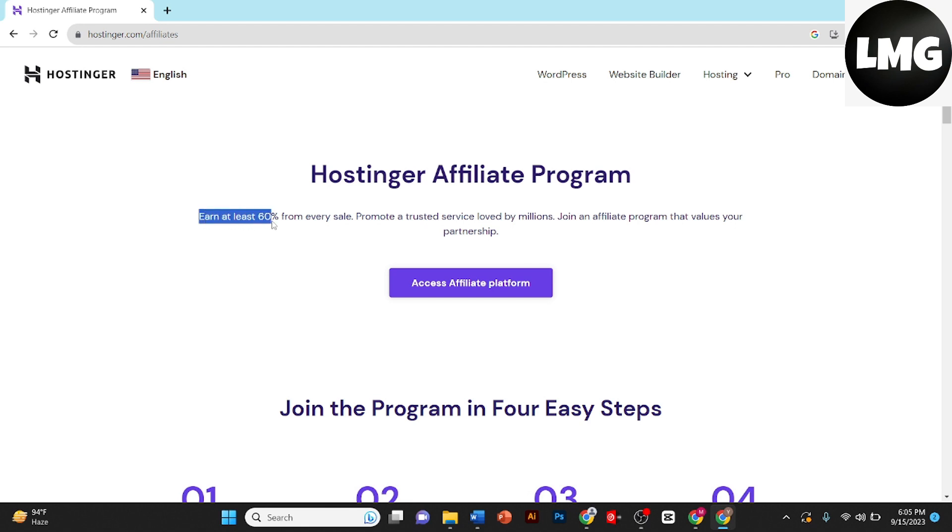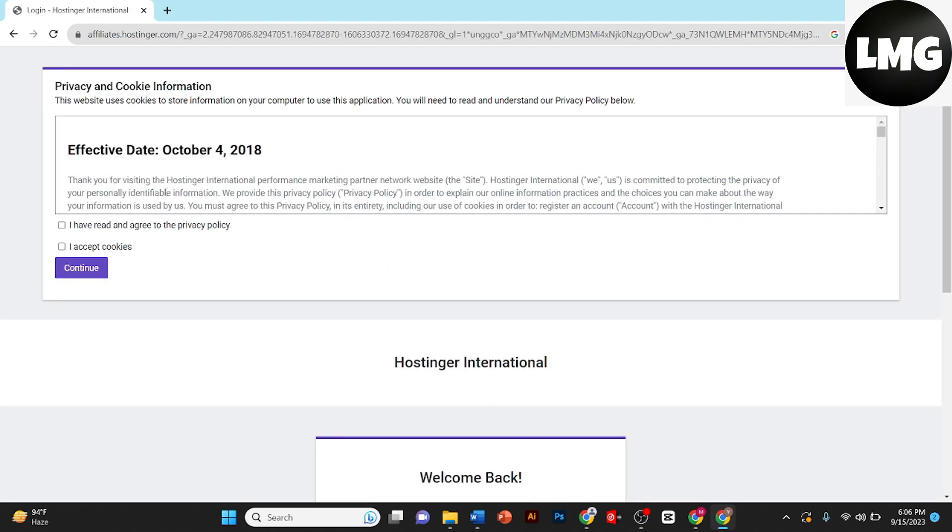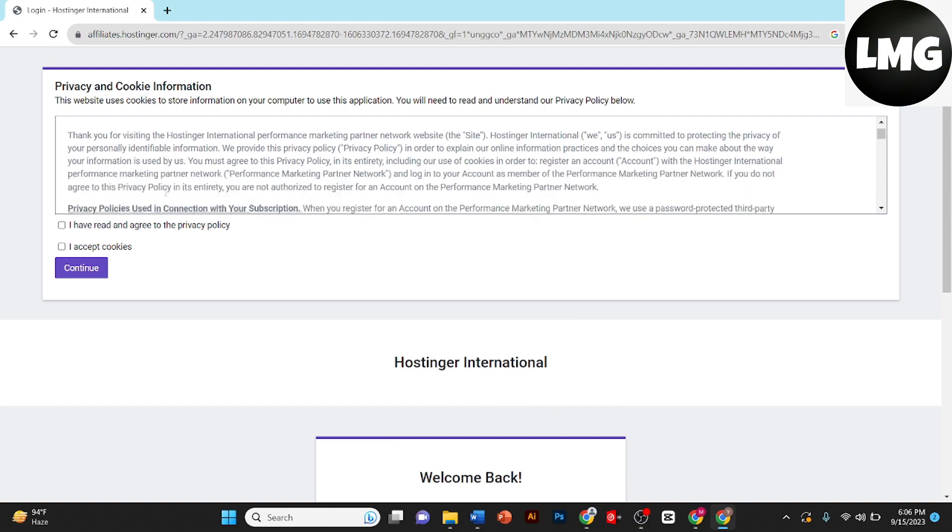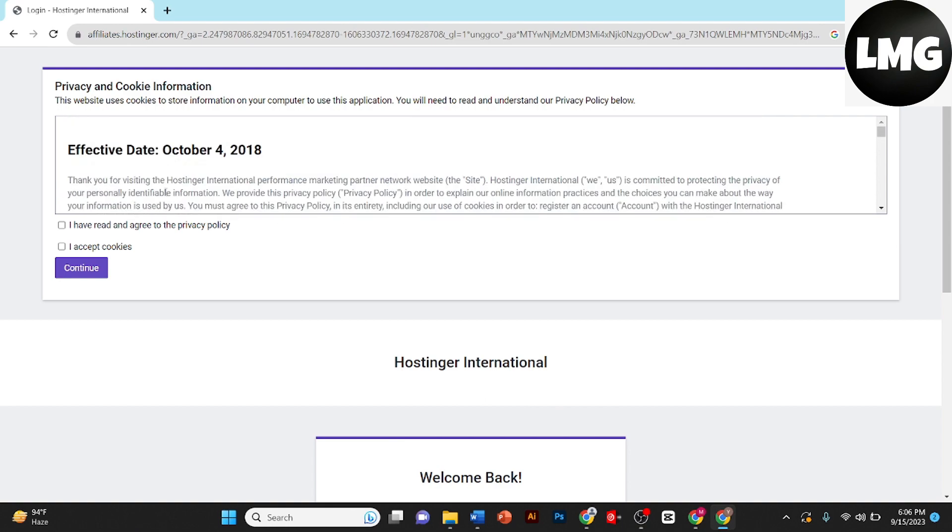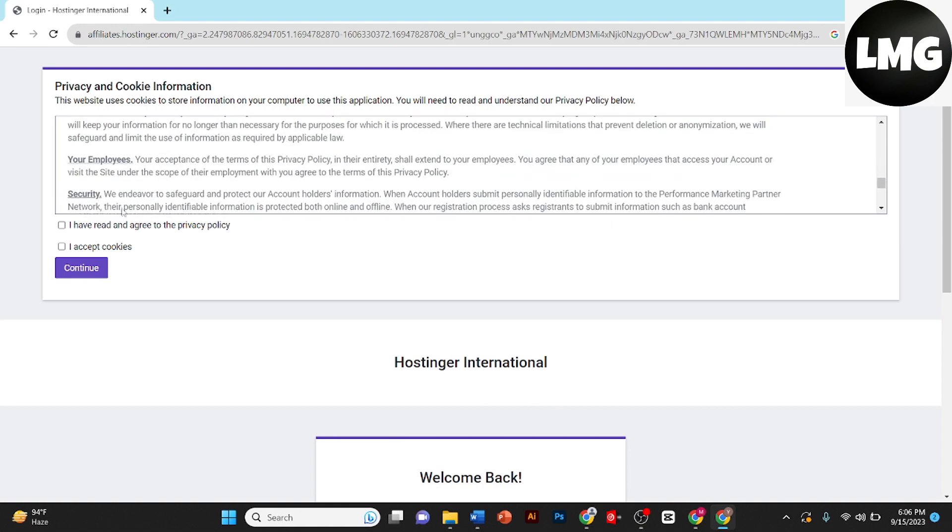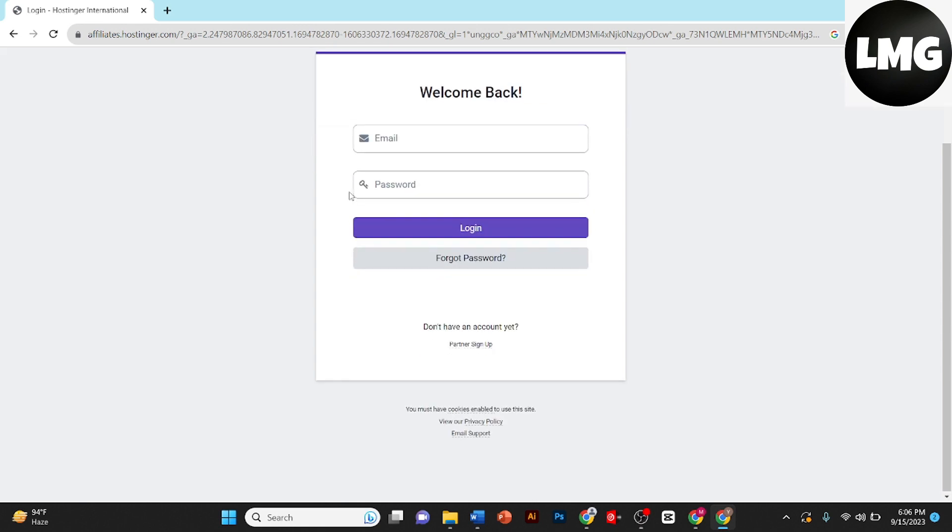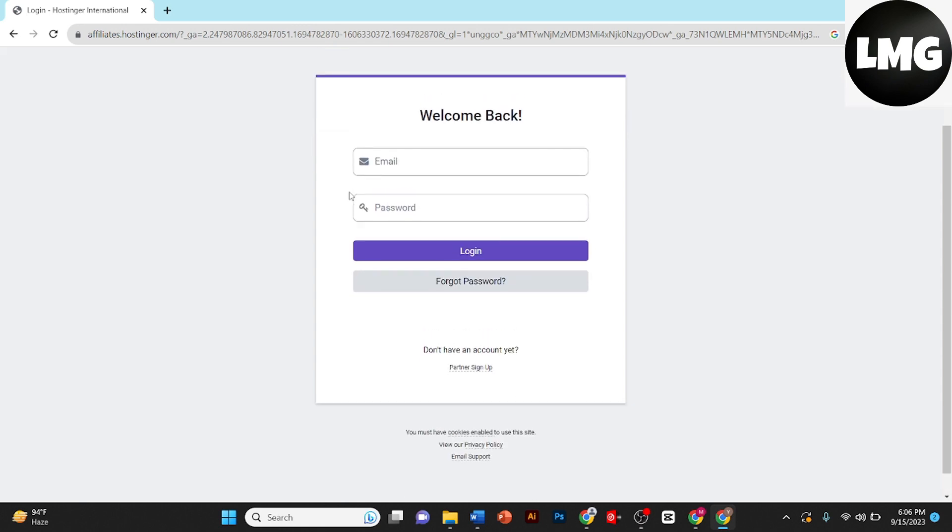Then click on access affiliate program. Once you click on it you will see the privacy and cookie information. Read it, and once you have read it, click on I have read and agreed to the privacy policy and I accept cookie. Then click on continue.